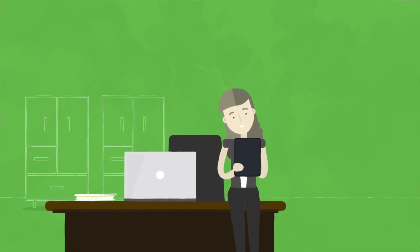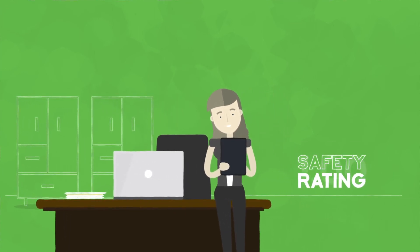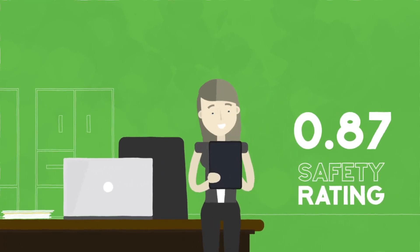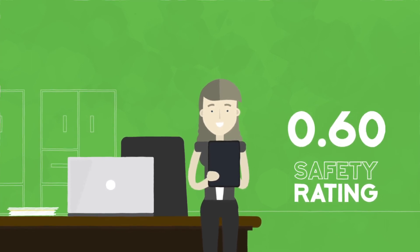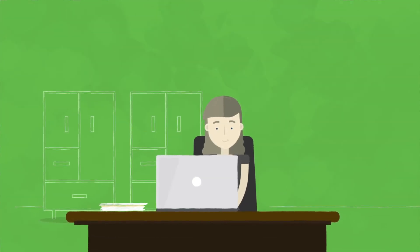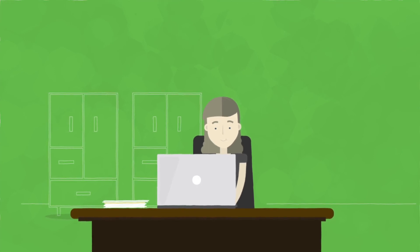Her insurance company loves this, and she expects her safety rating to get better over time, saving her significant money every year. She can also bid and win on more jobs.